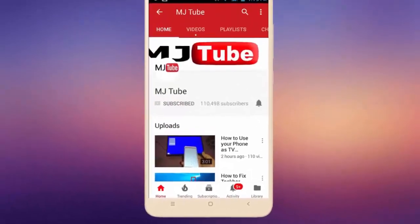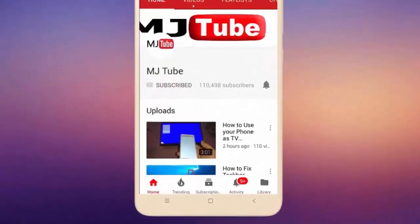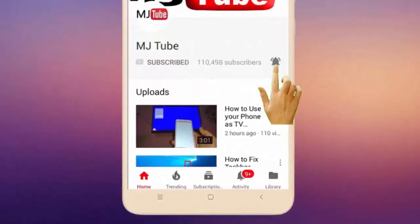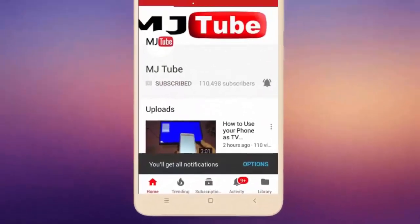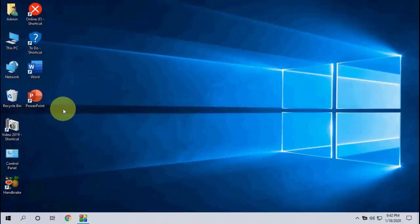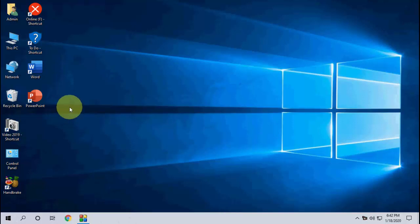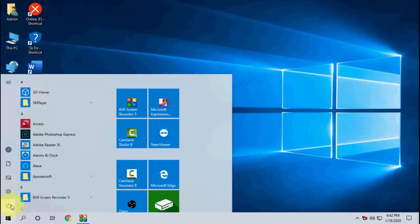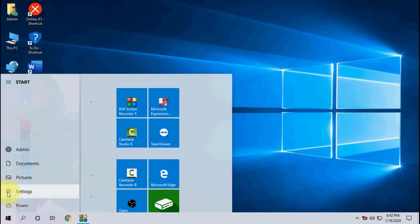Do subscribe to MJ Tube and hit the bell icon for latest videos. Okay guys, Windows has released one more update for Windows 10 for the month of January 2020. So let's see how to update. Just go to Start, then go to Settings.